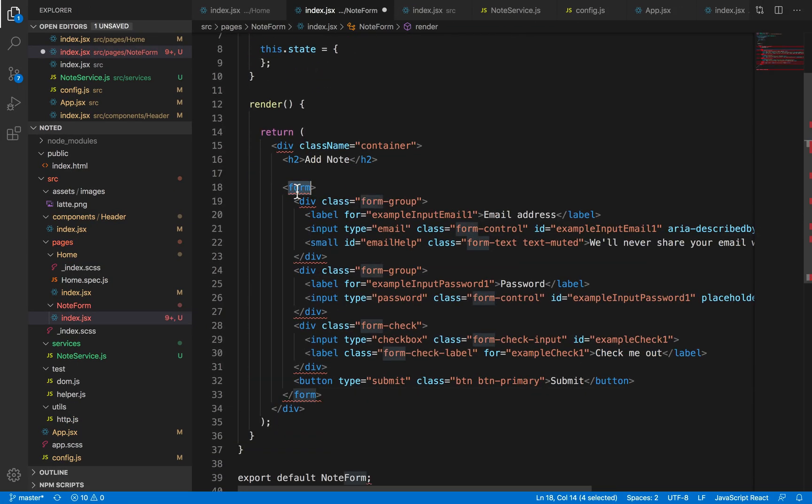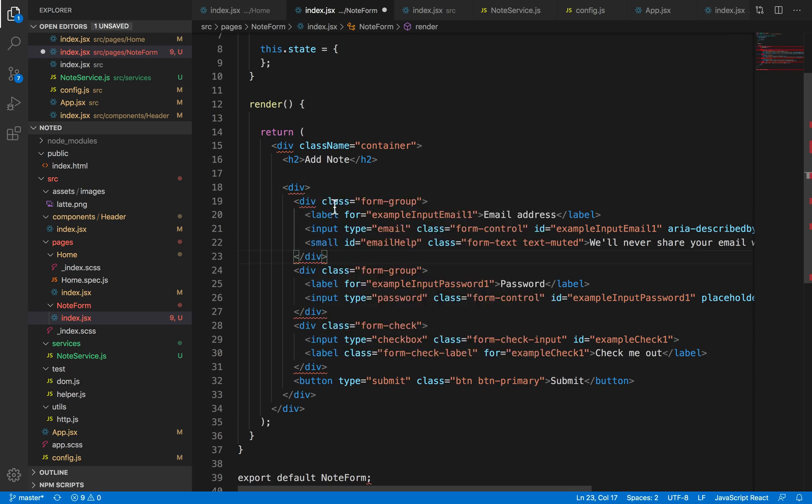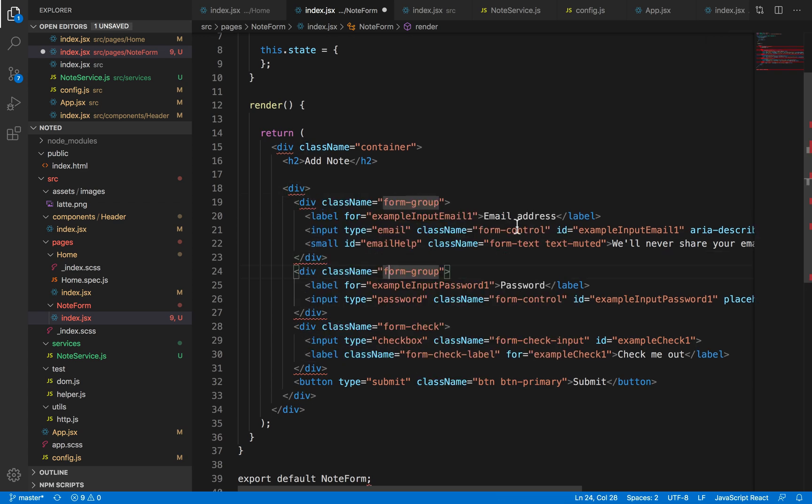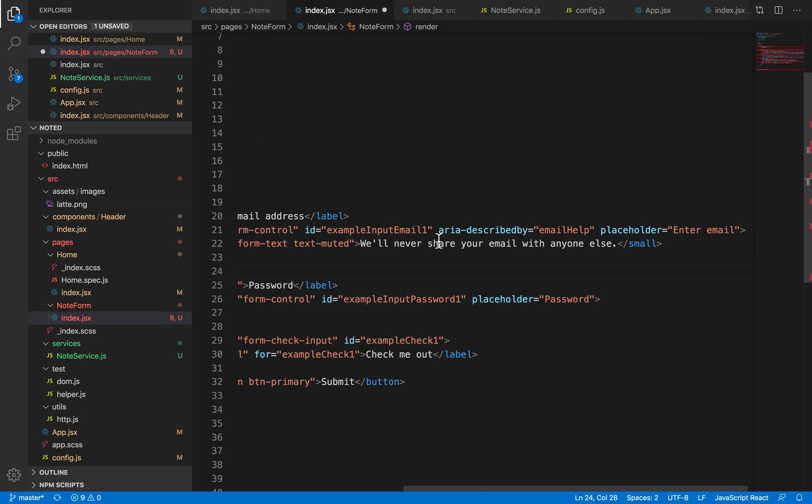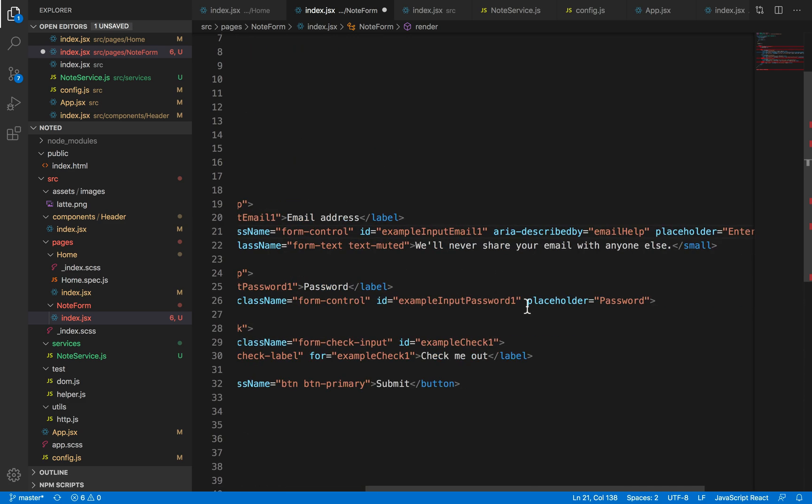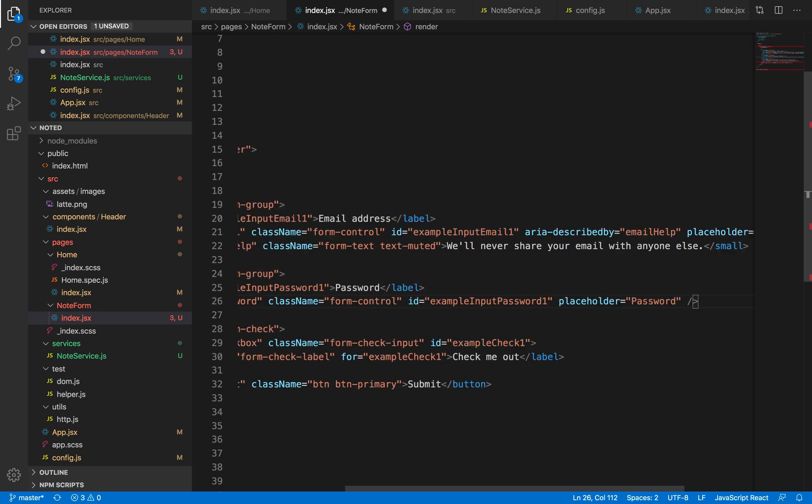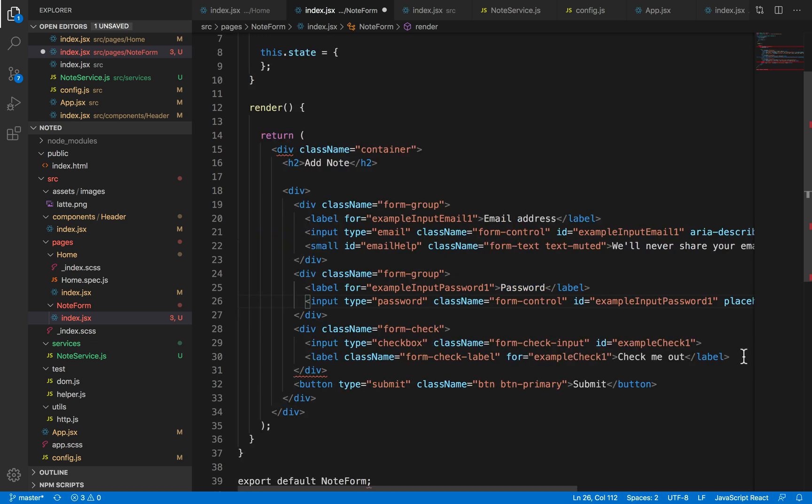Let me replace the form with a div and replace the classes with className. I'll also replace the input tag with a slash at the end, which is the reason why my editor is showing an error.